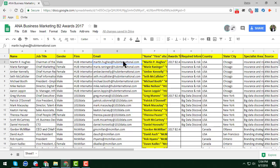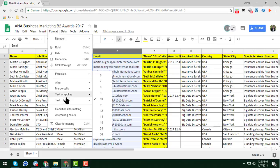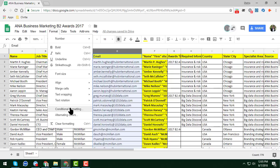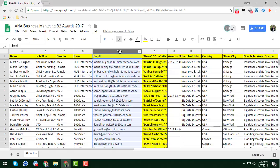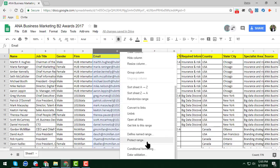I just want to identify duplicates in column E, so I will select that column. You can do this in two ways: first, go to the Format section and click on Conditional Formatting. Alternatively, you can select column E, right-click on it, and you will see the Conditional Formatting option there as well. Let's click on Conditional Formatting.